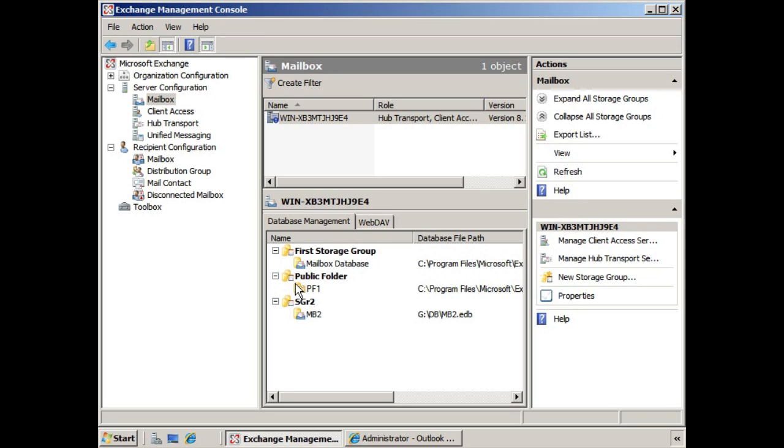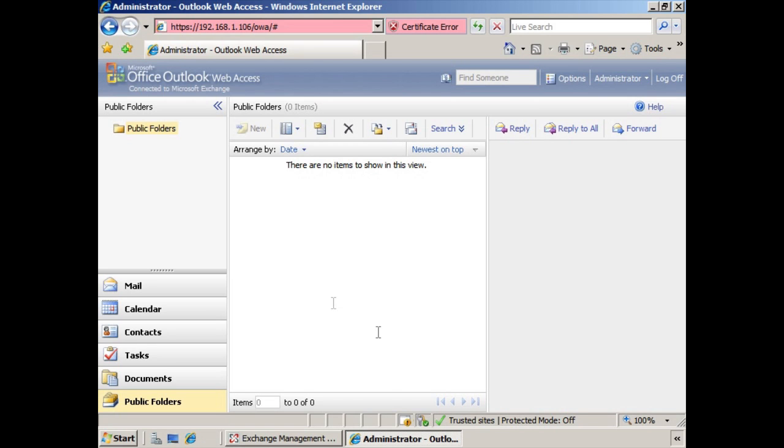In the past, this would be done through the Outlook client. Here we have the Outlook Web Access client open, and you can see we have public folders with nothing underneath, being that we're logged in as the administrator.